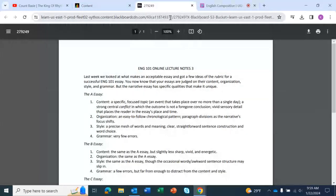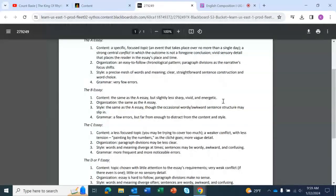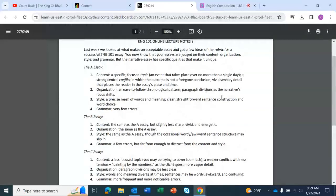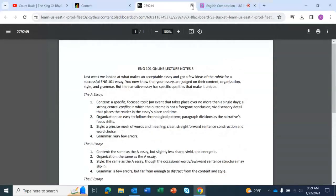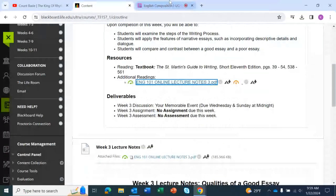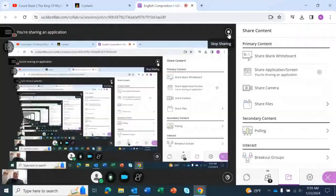And here we have it. The lecture notes for this week are a rubric for your first assignment — they are the rubric for your narrative essay. Narrative essays have their own rubric, and you'll see a different rubric for future essays.